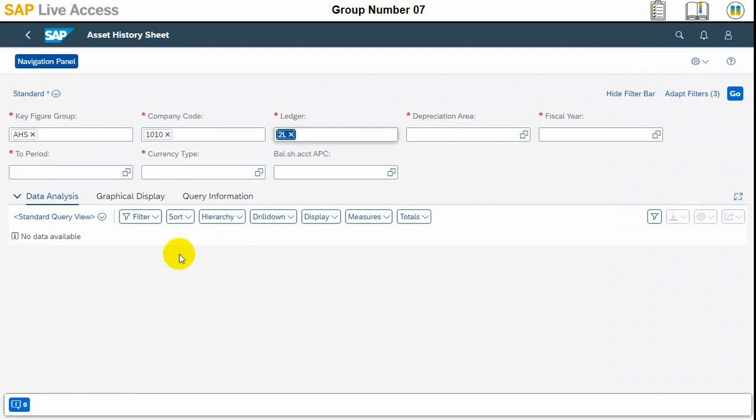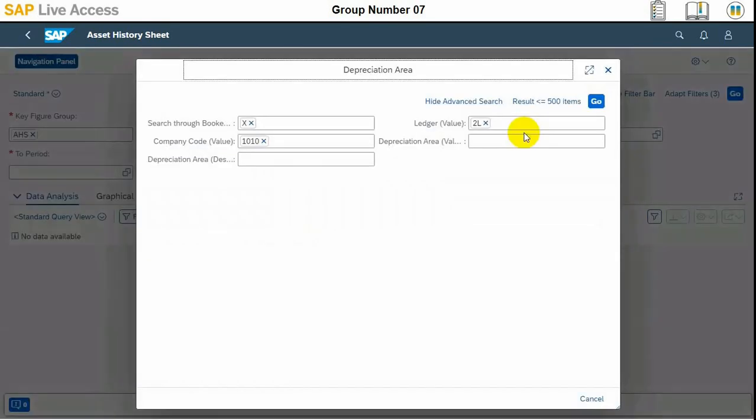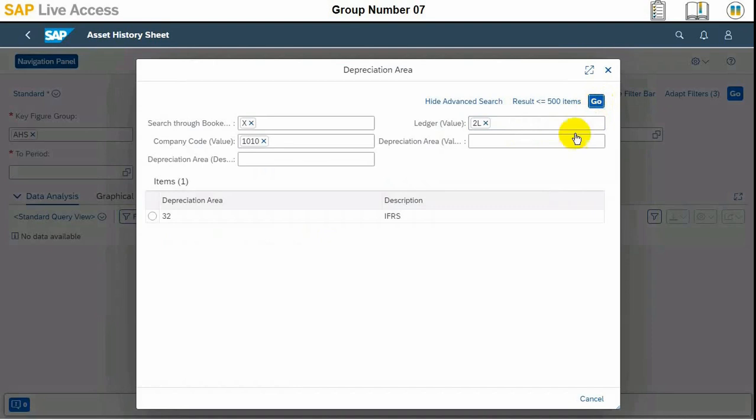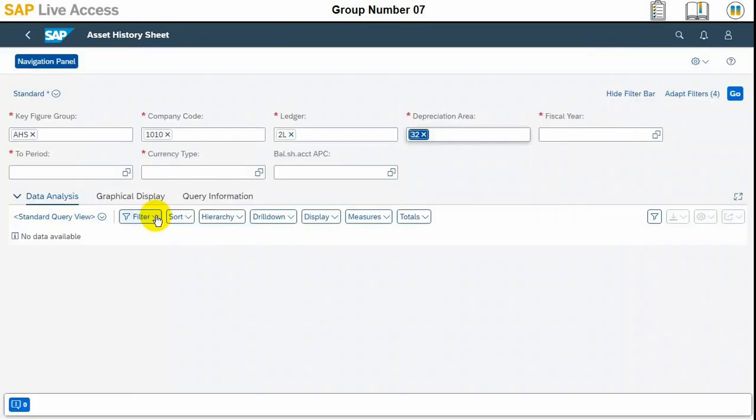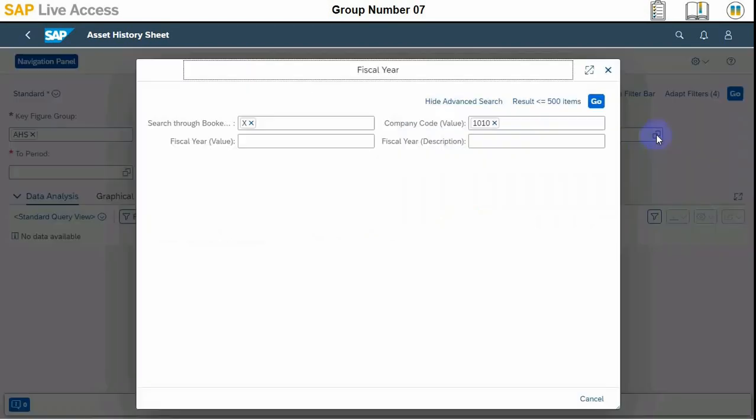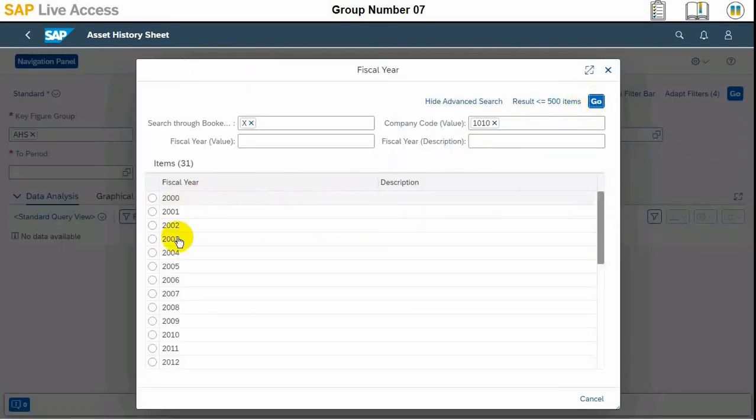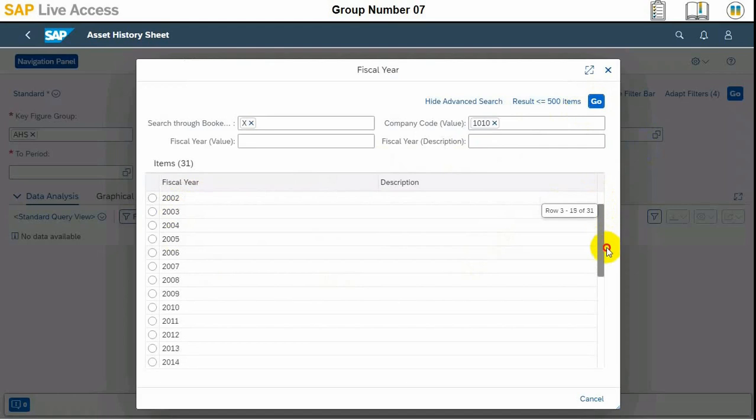These are all mandatory fields, as you can see the red indicates these are mandatory filter criteria. Then fiscal year needs to be selected here, and the two period will select 12, and then currency type needs to be selected.